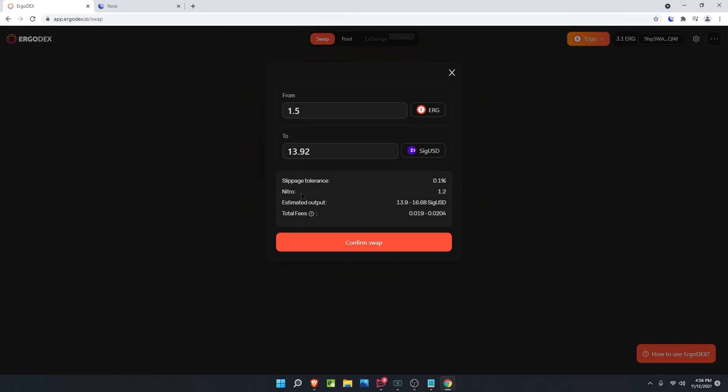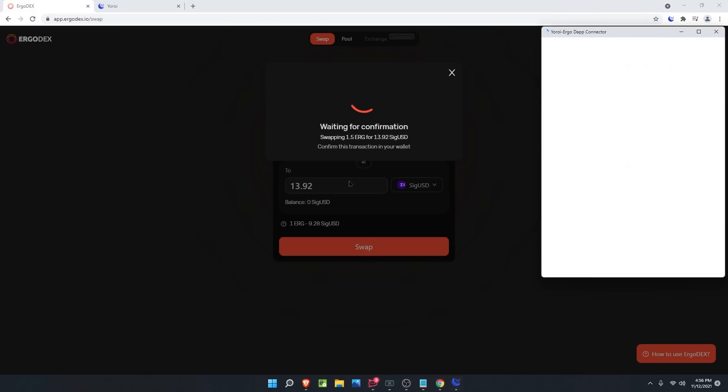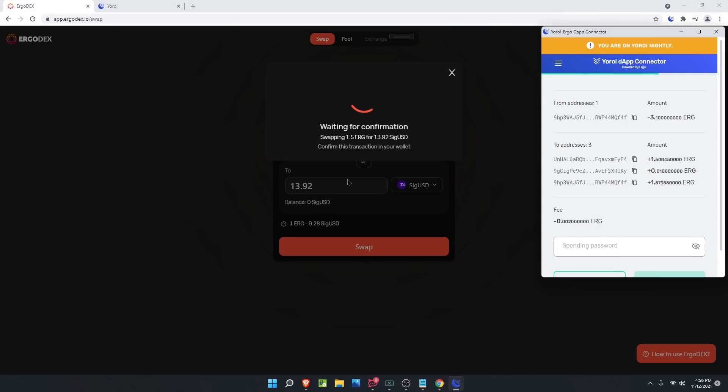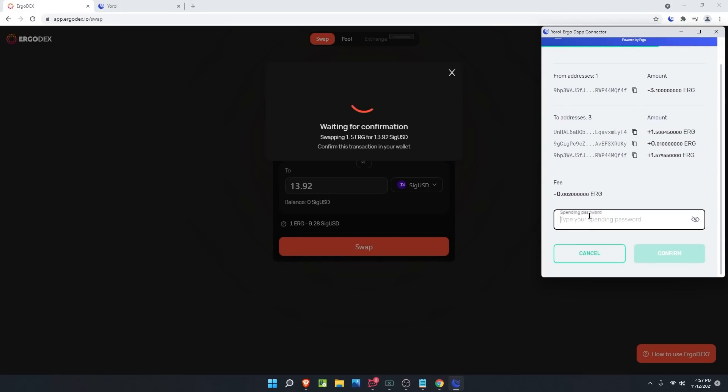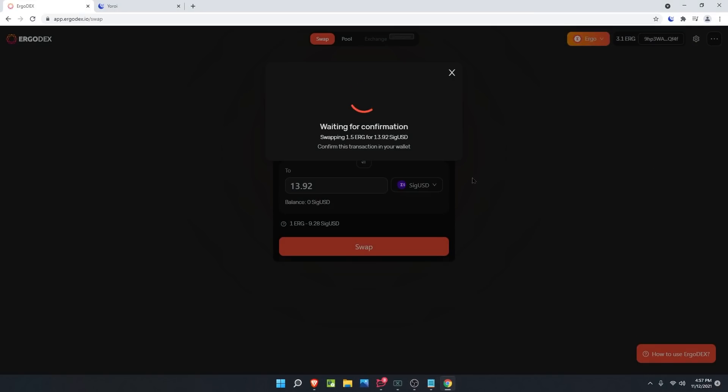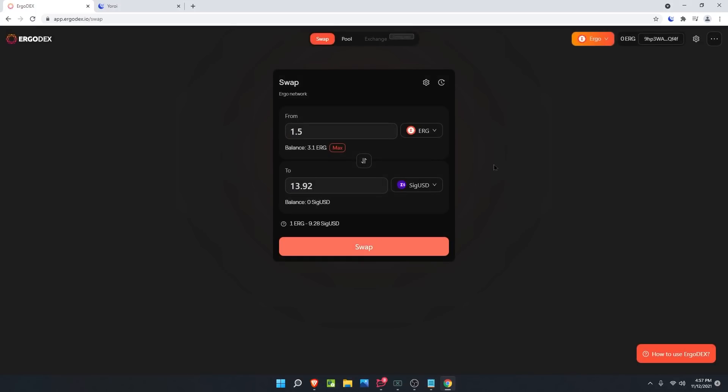It will ask if you'd like to confirm the swap. We can see the slippage is set to 0.1%, here's the estimated output, and here's the estimated fees. We're going to click confirm. Then you'll need to type in your spending address and click confirm again. Now our transaction has submitted and we just need to wait for the swap.